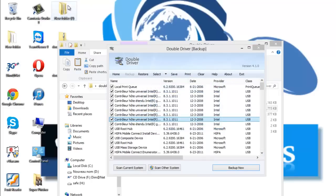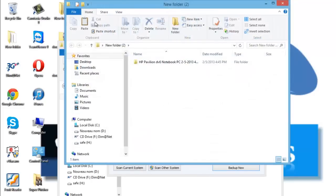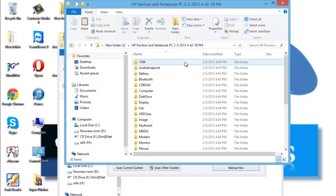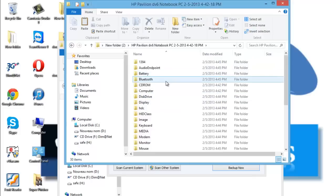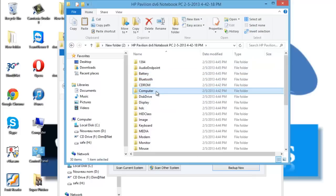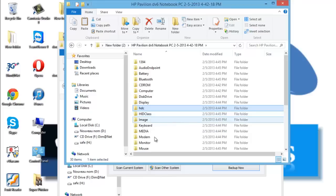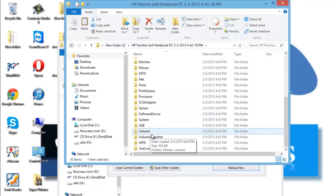And let's see. This is my own backup for all the drivers. For example, if you can see: Bluetooth, CD-ROM, Computer, Display, HDDocs, and many other drivers.